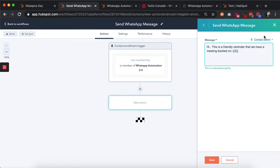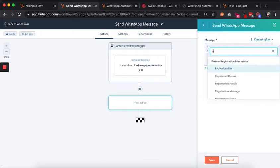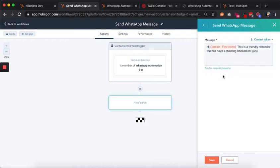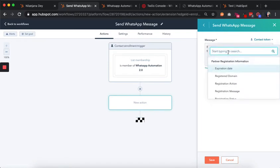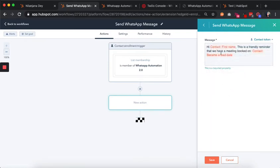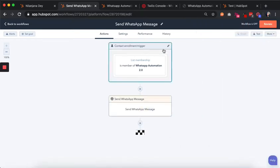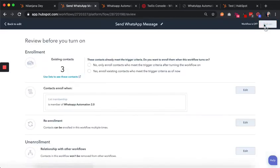We can customize this with HubSpot personalization tokens — let's select first name, and select a date such as 'became a lead date.' So the message reads: 'Friendly reminder, we have a meeting booked,' along with the personalization tokens. We hit save.